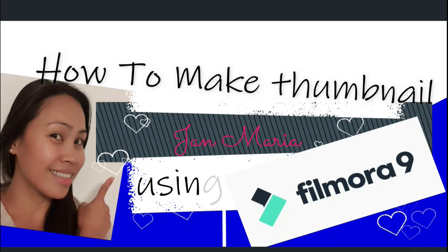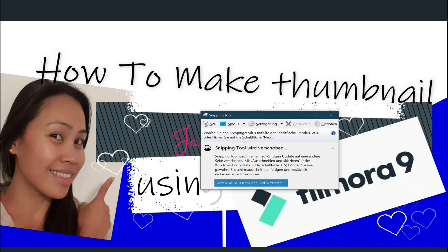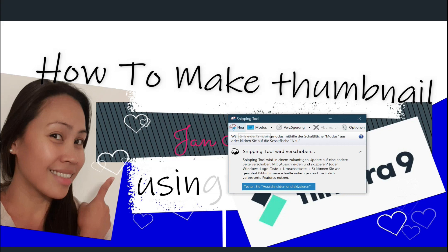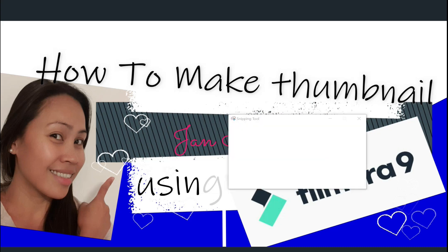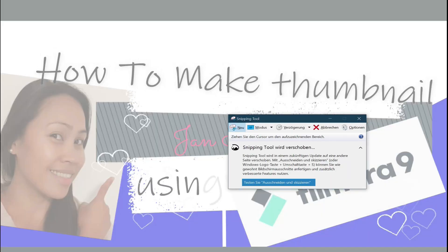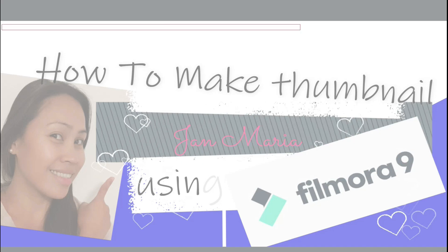And then I did use a snipping tool, this one. So snip new and then I can cut it like that.